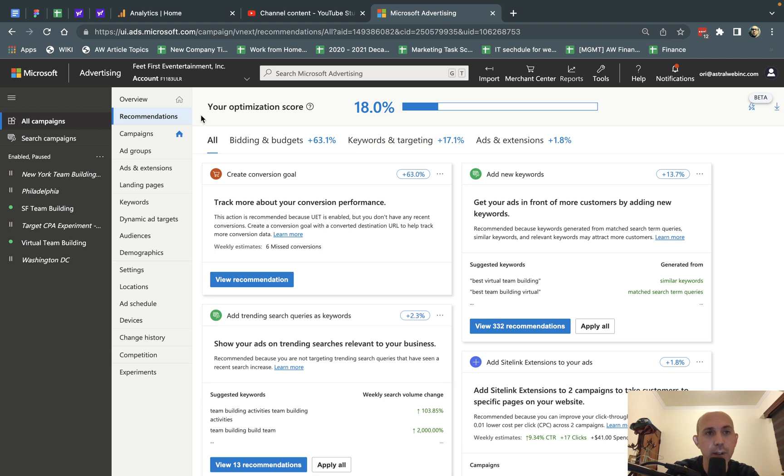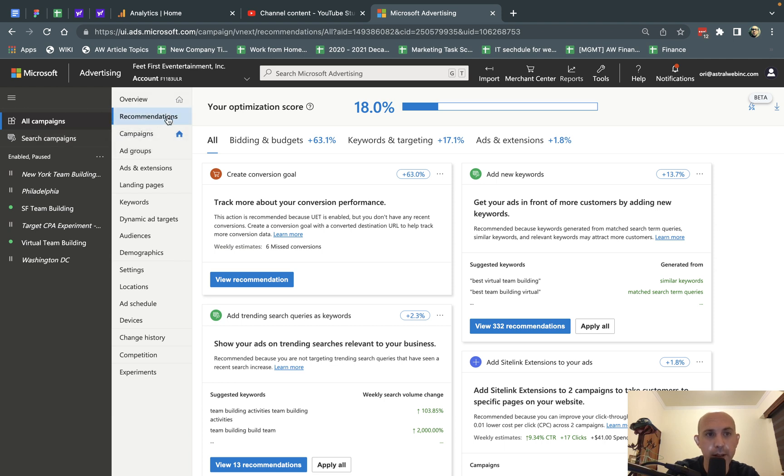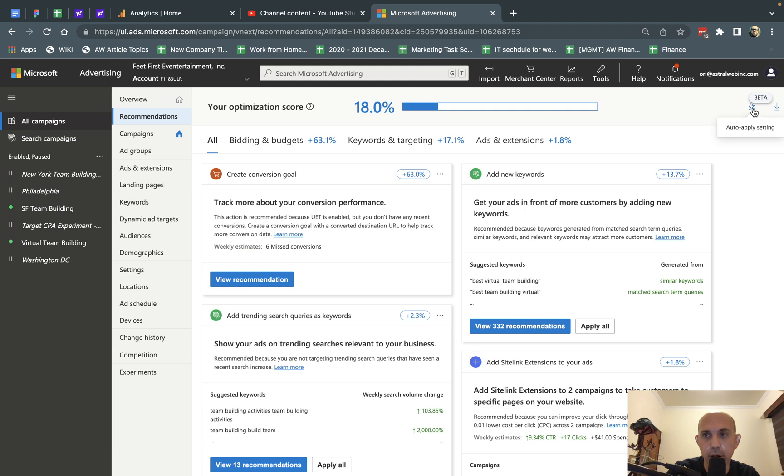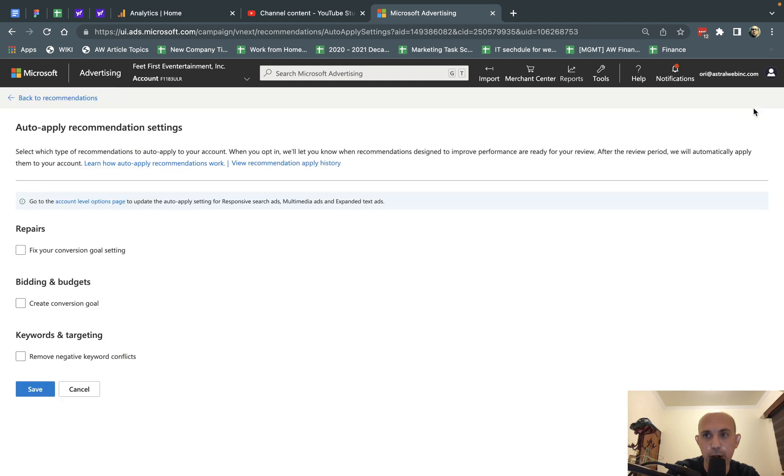So the first thing you're going to do is log into your account, click on All Campaigns, make sure you're not on a specific campaign, and then go to Recommendations right here. When you do that, there's going to be a lightning bolt icon. So once I click on that, I'm going to uncheck the Auto Apply Recommendation Settings. That's step one.